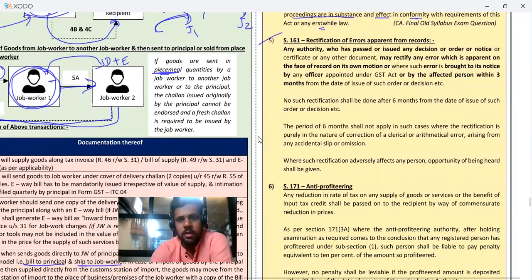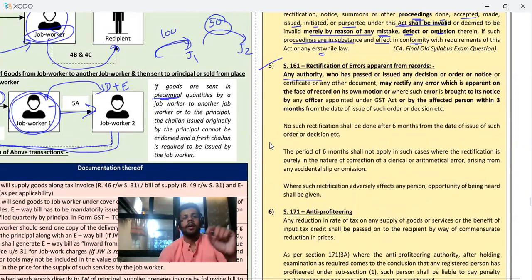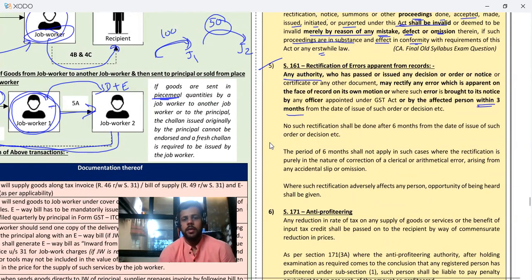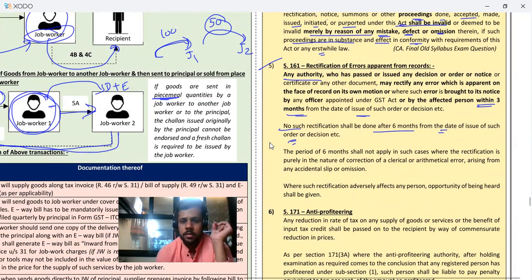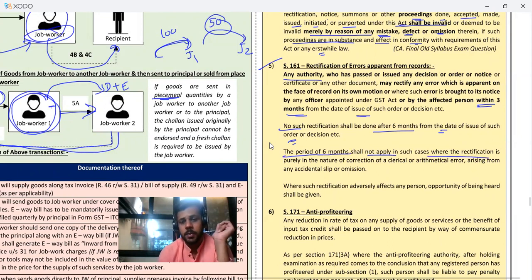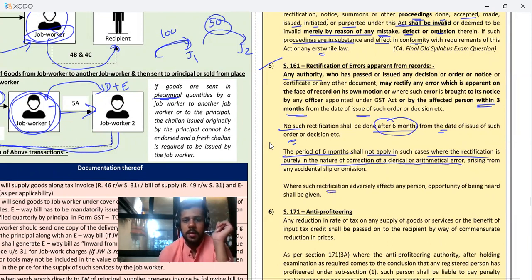Rectification of errors apparent from records: if there is no specific provision in the act, then any authority can also rectify errors in the order that was passed — within three months from the date of issue of such order. No such rectification shall be done after six months from the date of issue of such order or decision. Within three months it must be done; three months' extension is possible. The six-month limit shall not apply where the rectification is purely in the nature of correction of a clerical or arithmetic error — in that case no time limit applies and it can be rectified any time. Whenever an error increases liability or reduces ITC, opportunity of being heard must be given.